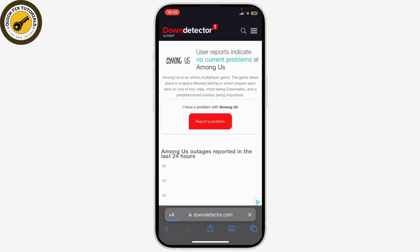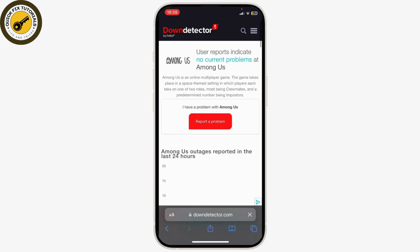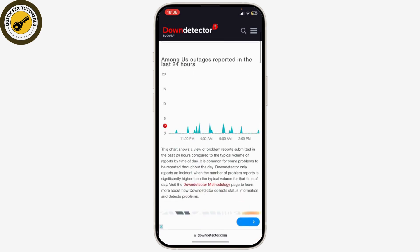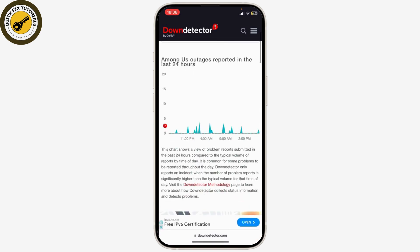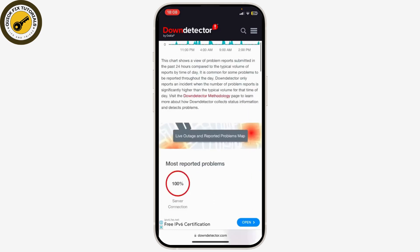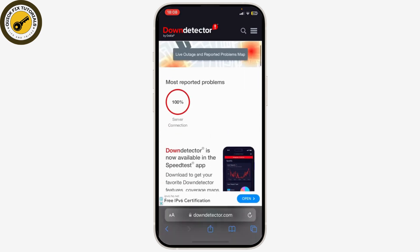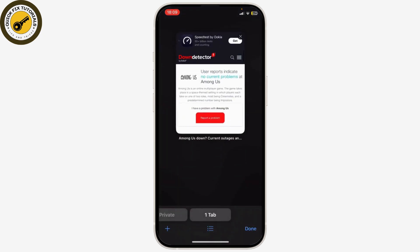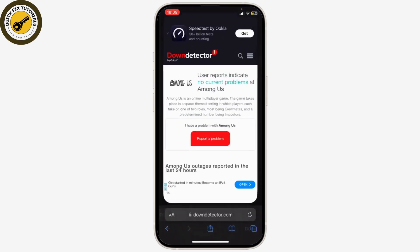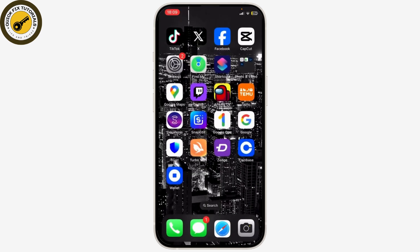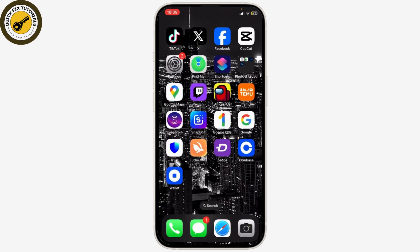After the page loads, you can see that user reports indicate no current problems at Among Us. That means the Among Us server is not down. But if it is down, you might not be able to log in to your Among Us account.